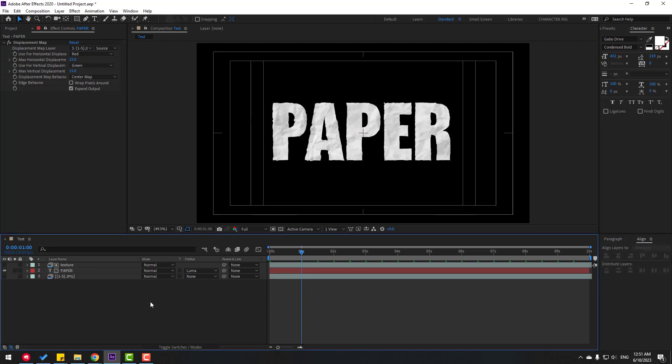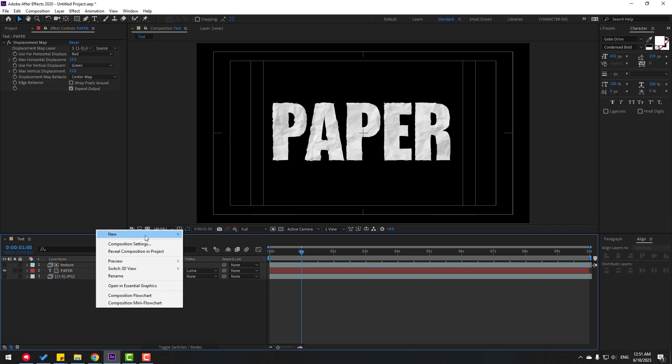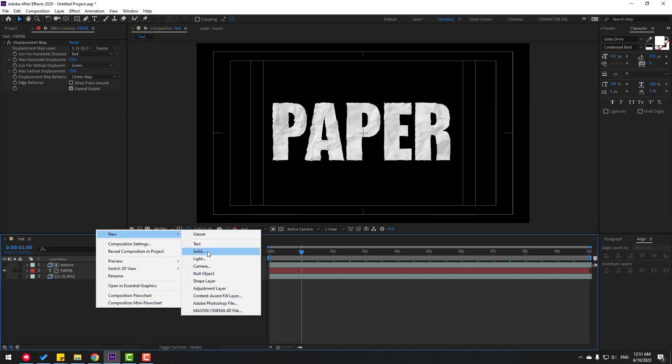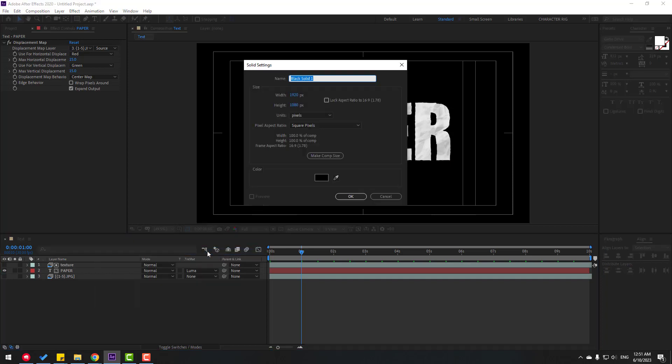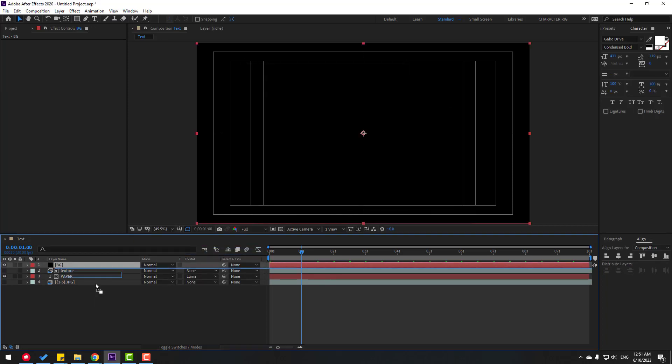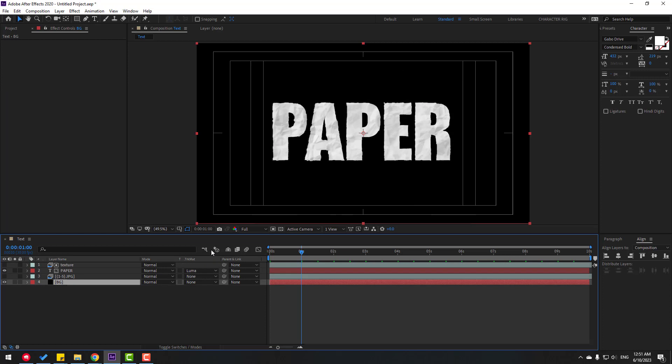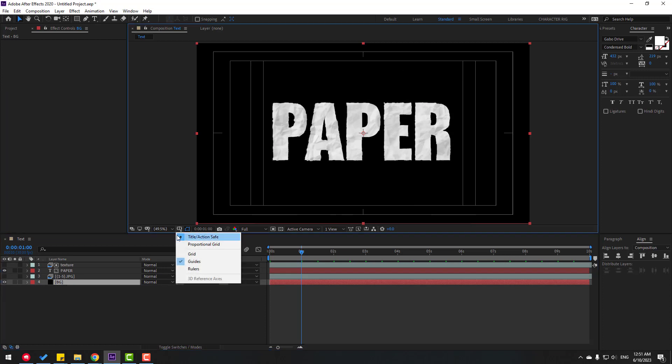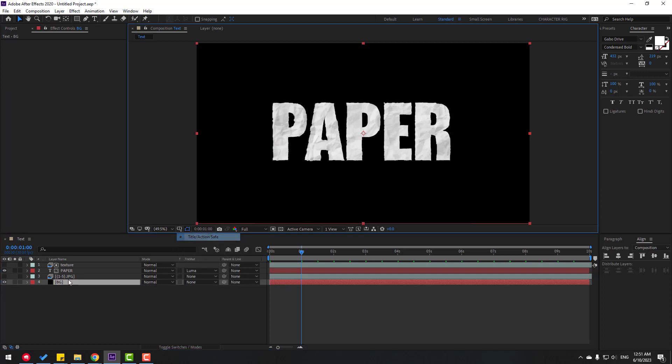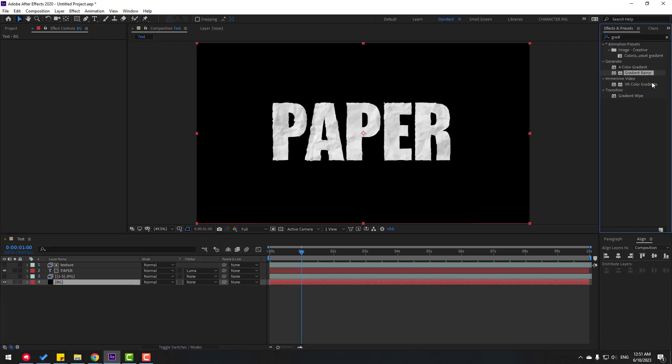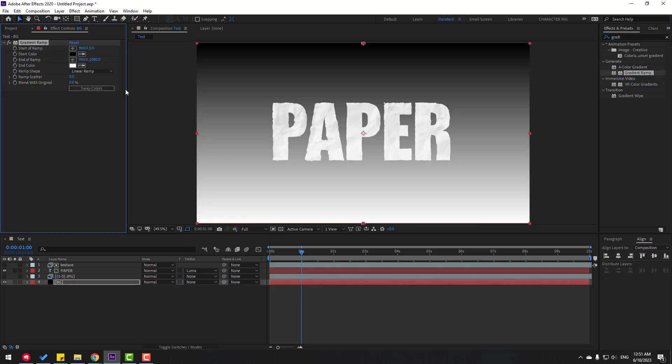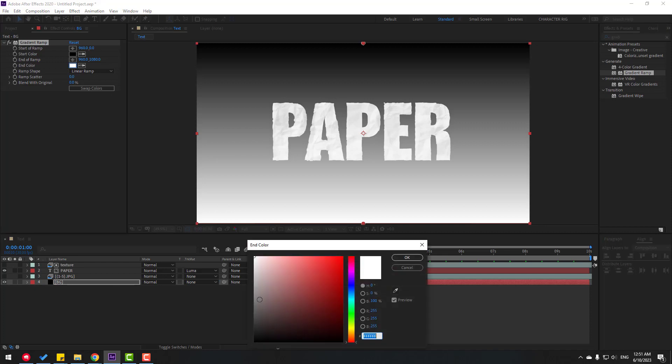Create a new solid layer, name it Background, click OK, and move it behind. Close Title Action Safe. Go to Effects & Presets, search for Gradient Ramp, and apply it to the background. Change the end color.